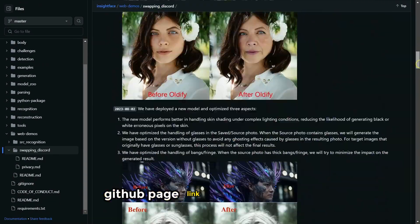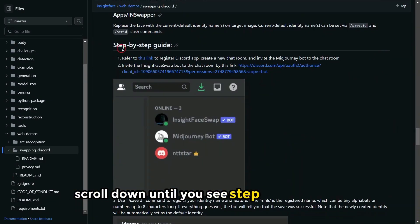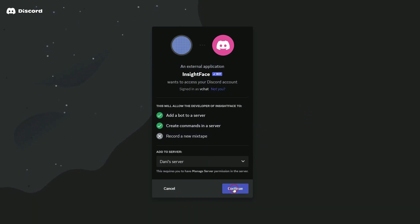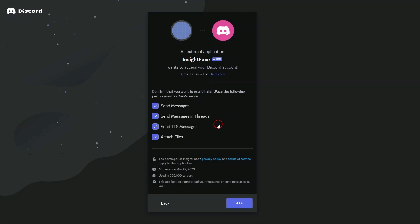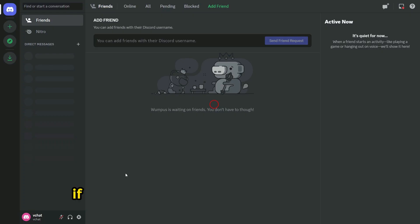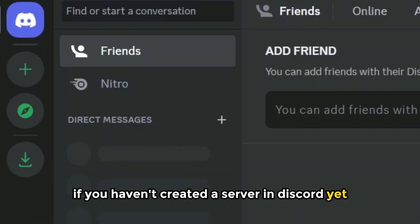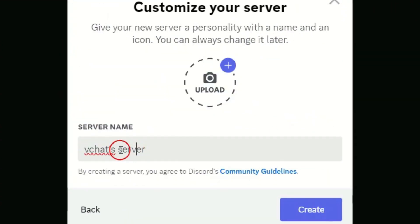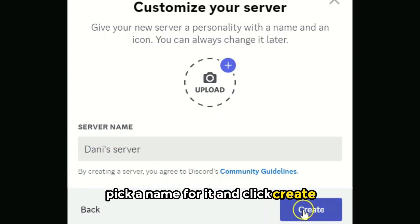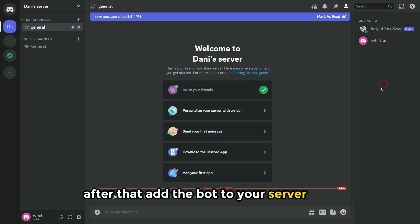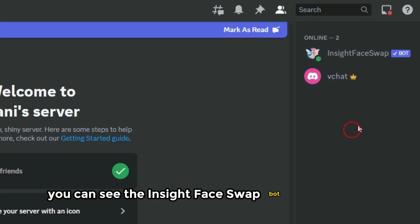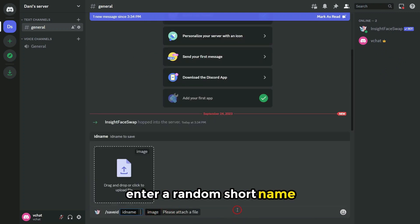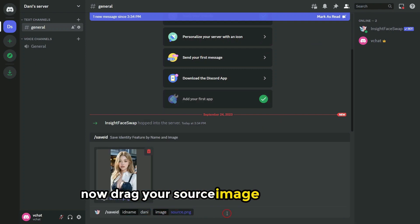Go and click on the get the page link in the description. Scroll down until you see the step-by-step guide. Click on the Discord invite link, then add the bot to your server. If you haven't created a server in Discord yet, click on the add a server icon, then select 'create my own', choose one of the options, pick a name for it, and click create. After that, add the bot to your server. You can see the Insight Face Swap bot in your server. Next, type slash save ID, then for the ID name enter a random short name — I've used Danny. Drag your source image and hit enter.